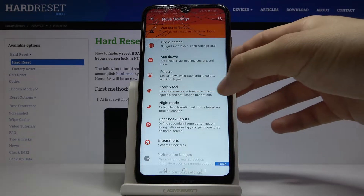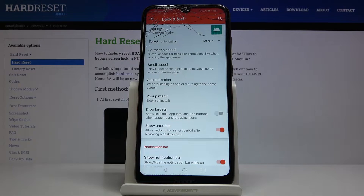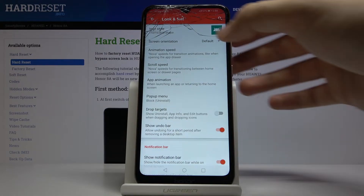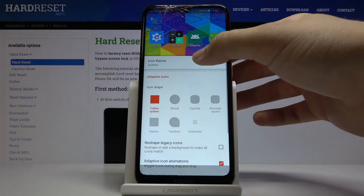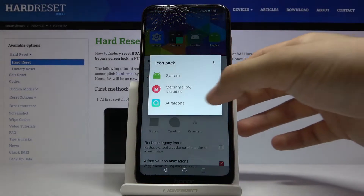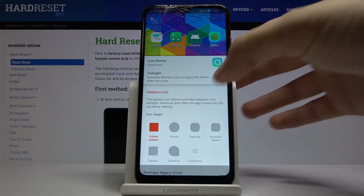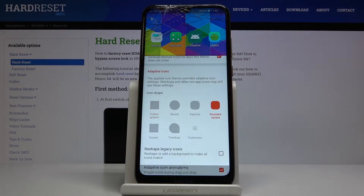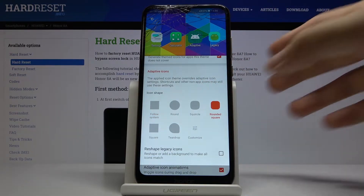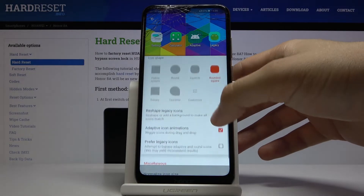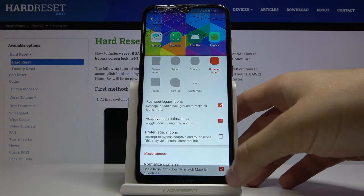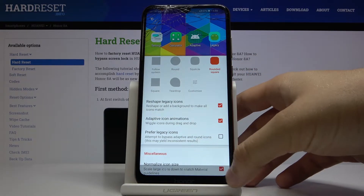Now go to Look and Feel. Here we have to go to Icon Style, tap on Icon Theme, and select Aura Icons. Next, go here to select Rounded Square, and then unselect Normalize Icon Size.